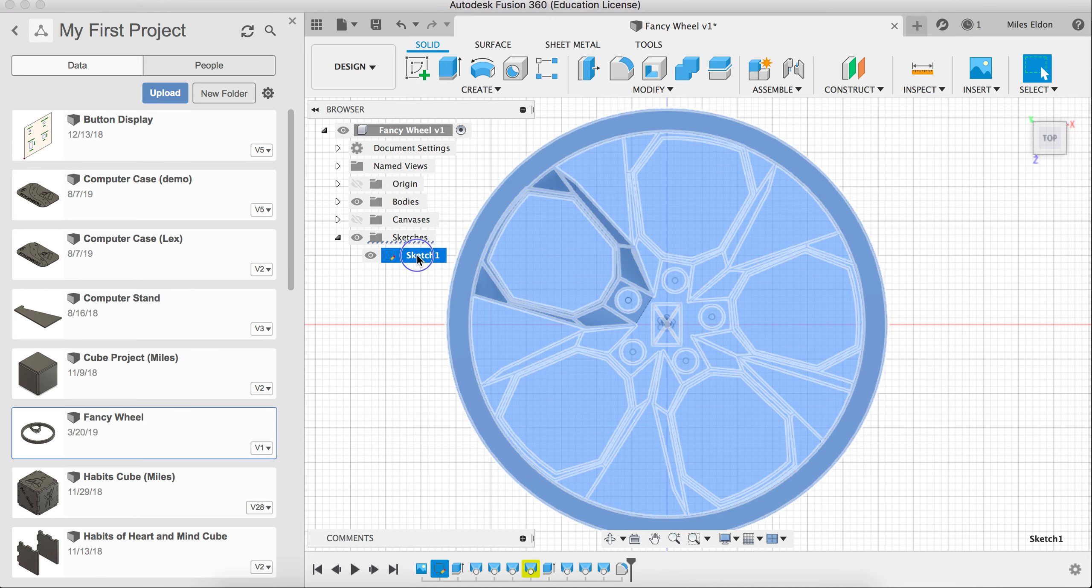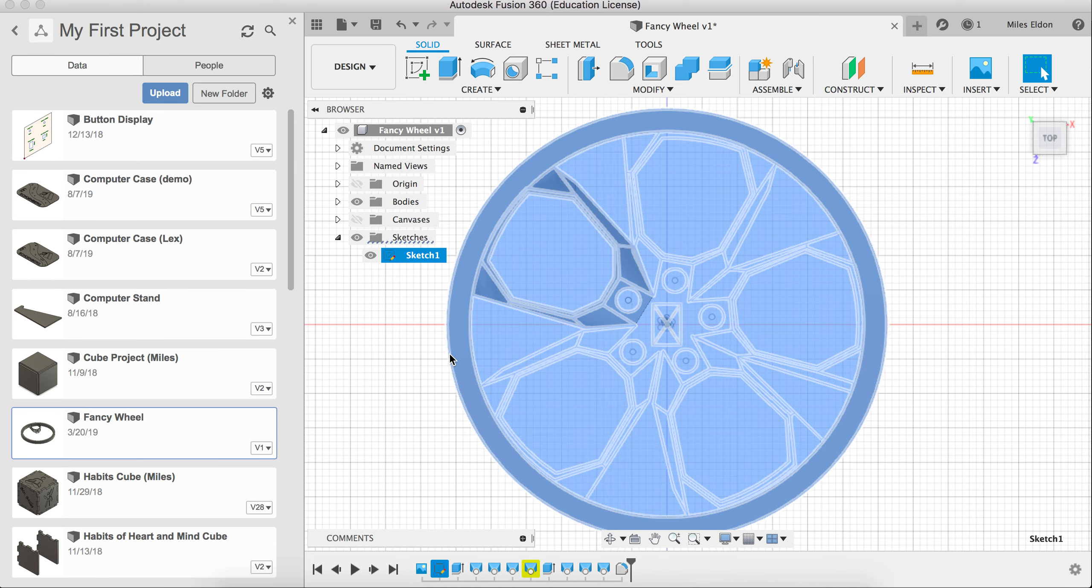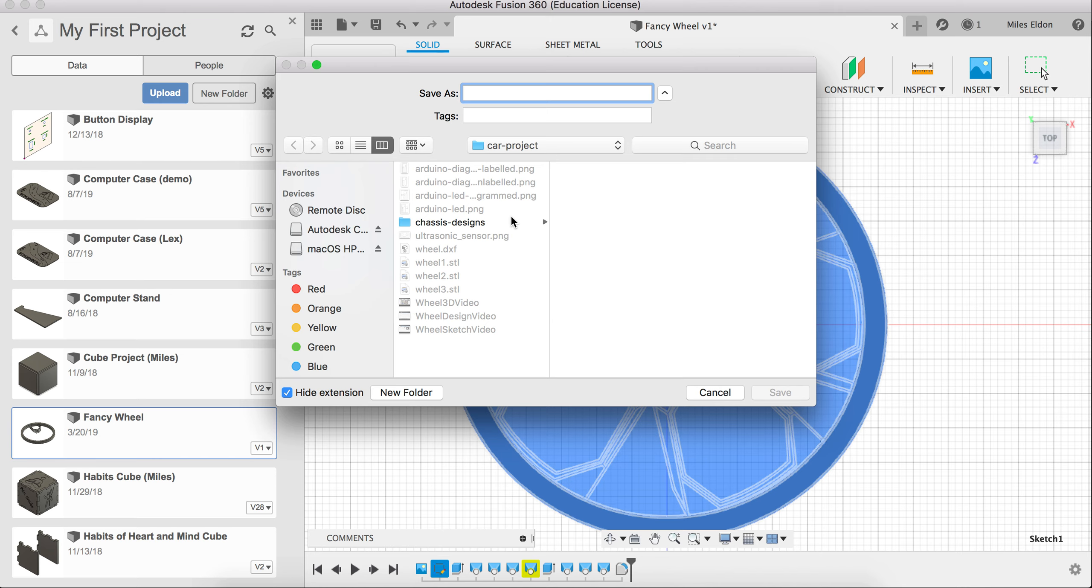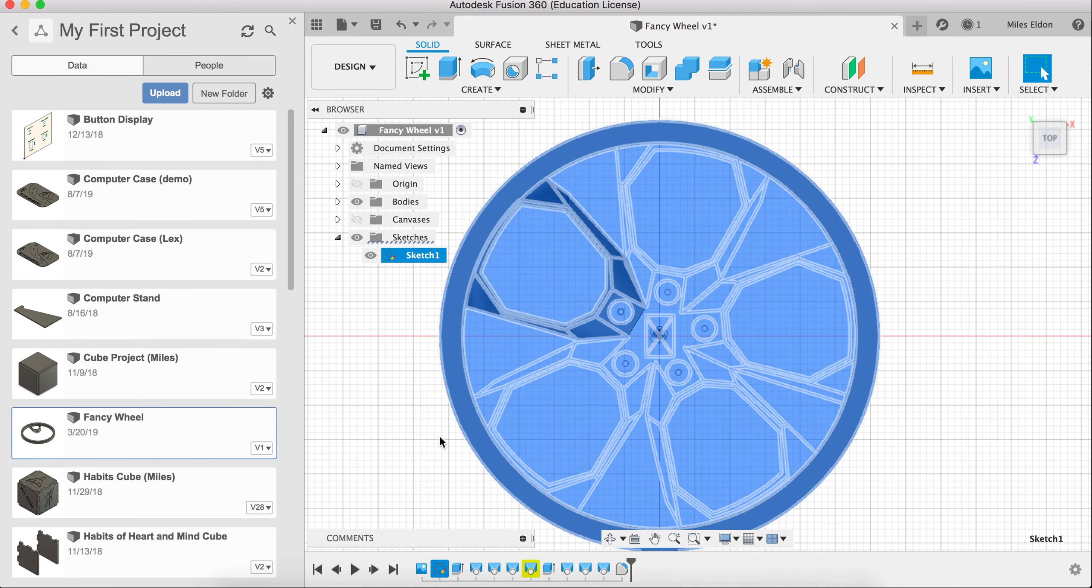I just have one, so I'll right-click. I will say Save as DXF. And I will save this as MilesWheelDesign. And that's all we need to do in Fusion 360.